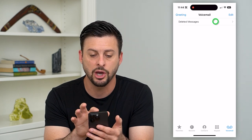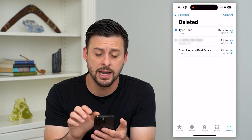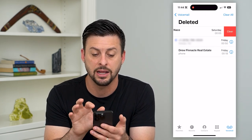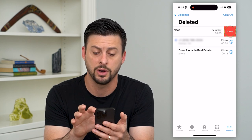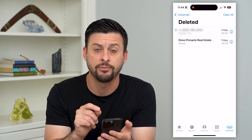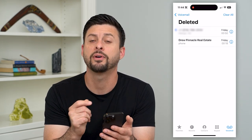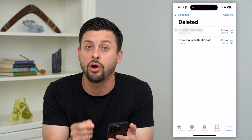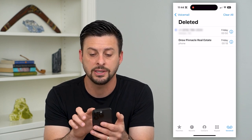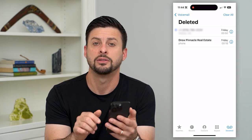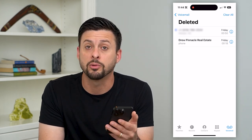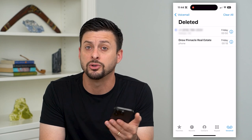You can see these deleted messages right there. I can go in there and swipe to the left and hit Clear if I wanted to permanently delete that voicemail. Or if I wanted to delete all of those voicemails, I just hit that Clear All at the top right — that will permanently remove all of those.